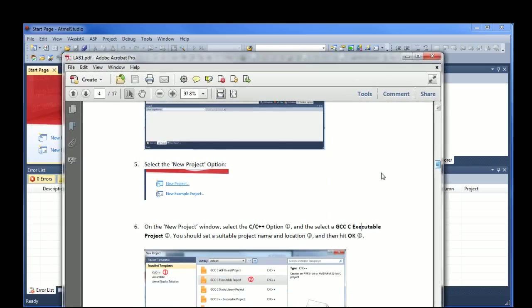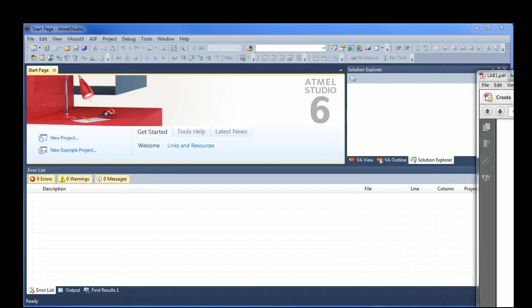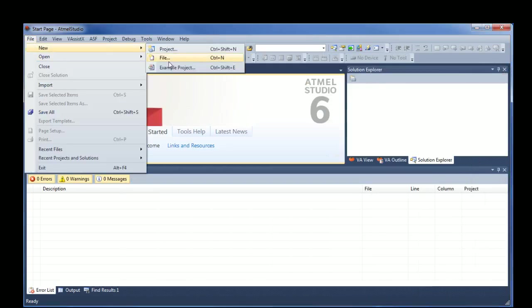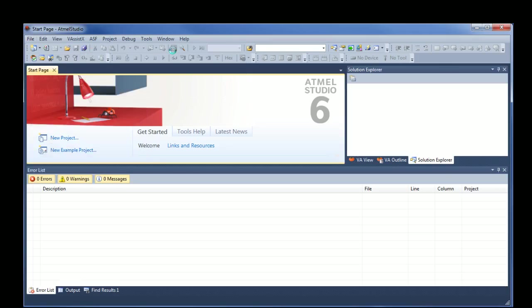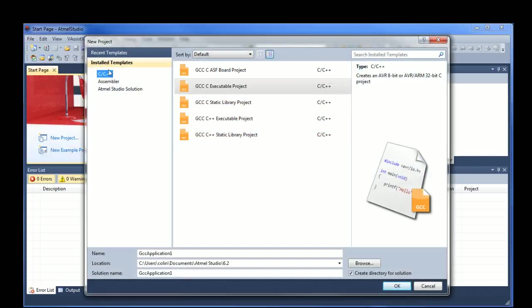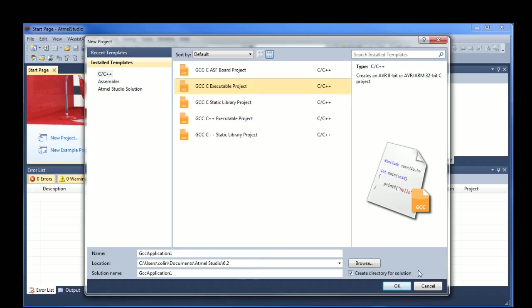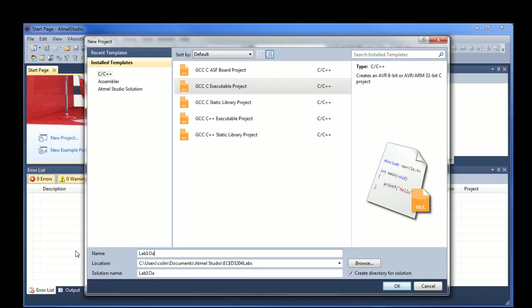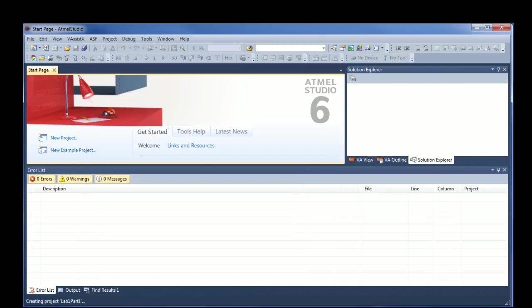So if we pull up Atmel Studio, it'll give you a blank page like this. What we need to do, and it goes through it all in the lab report here, is we're going to start a new project and set this project up. So file, new project. There's two parts to this lab. In the first part, we're going to do C C++. And you select a GCC C executable project. Where you save it doesn't really matter. You should put it somewhere convenient for you. I'm just going to leave this subfolder, 3204 labs. And then I'm going to call this application lab one, part one.